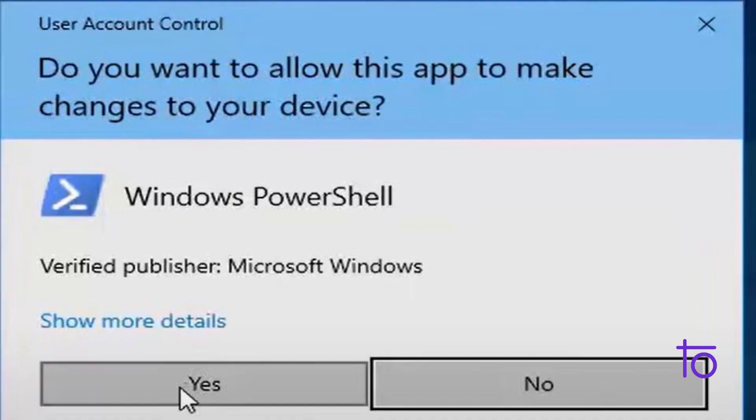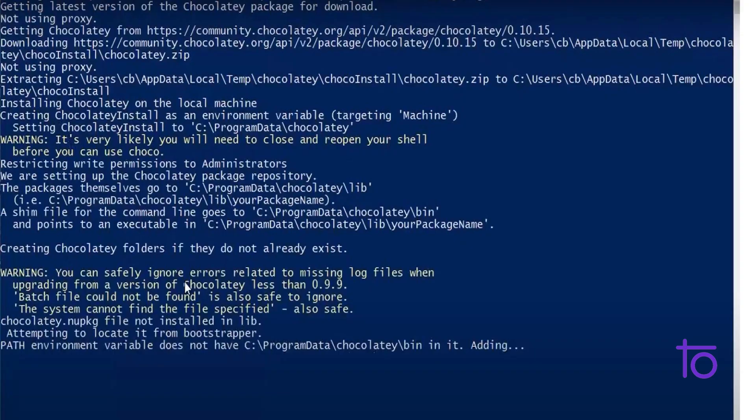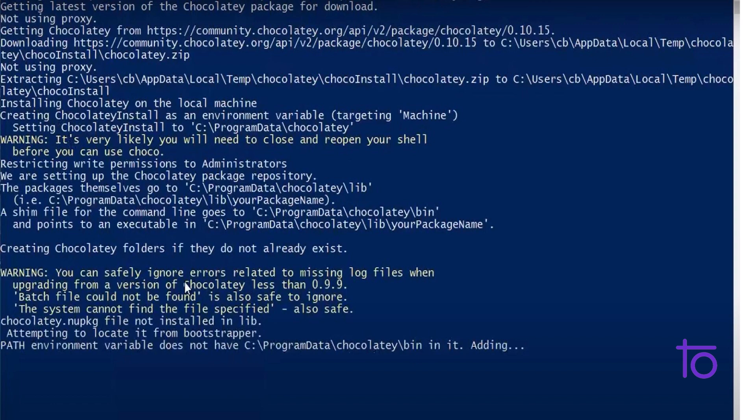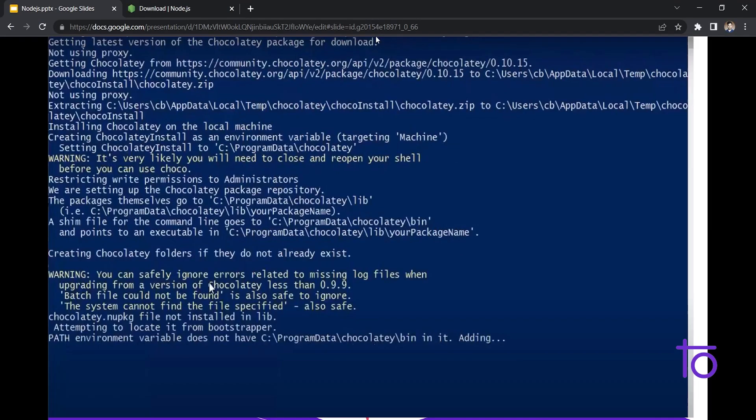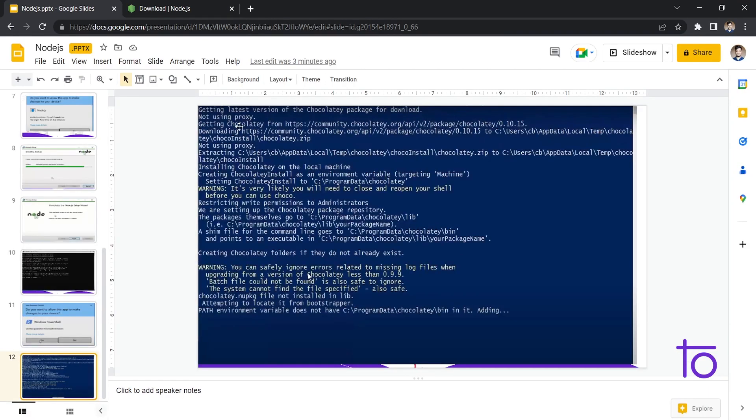And after that, it will ask you to open your PowerShell. So you just need to open your PowerShell by clicking on yes. So after that, you just need to click on Enter, Enter, Enter on PowerShell, whenever it asks for. And in this way, your Node.js will get installed in your system properly. So it's a very easy thing to do.